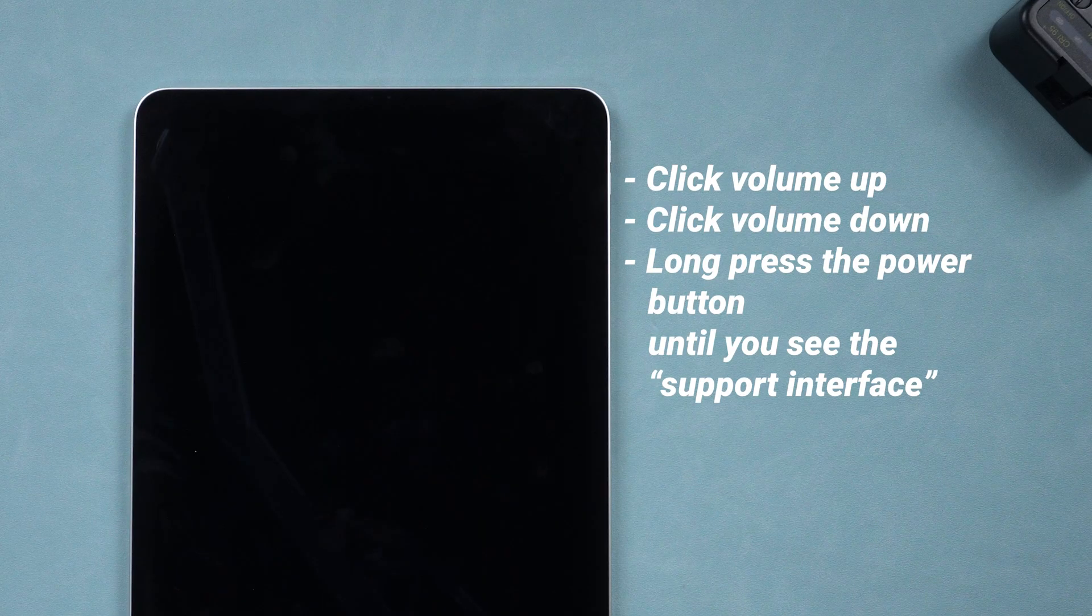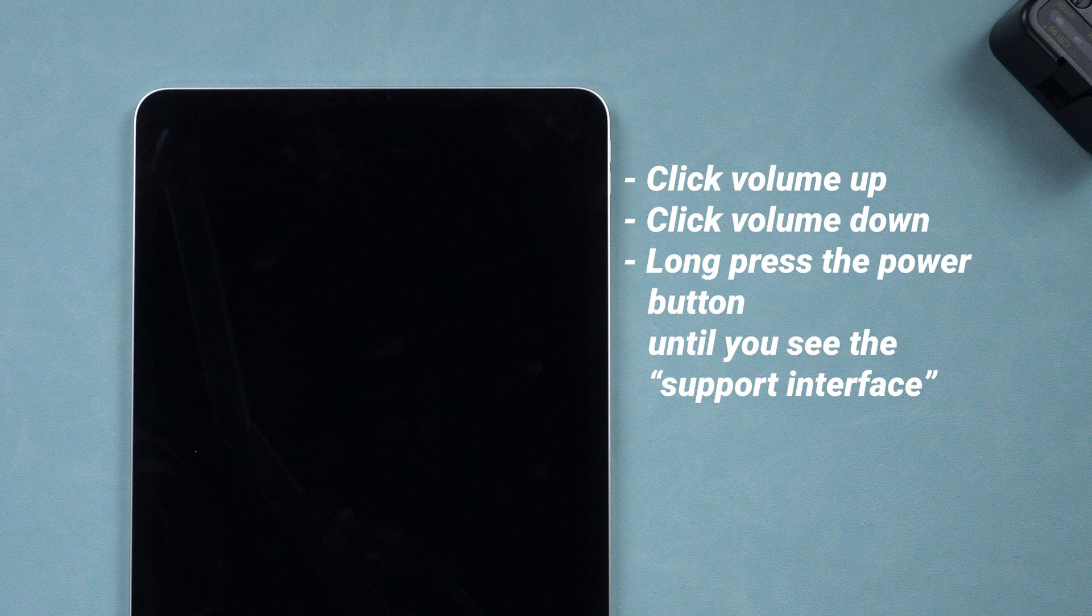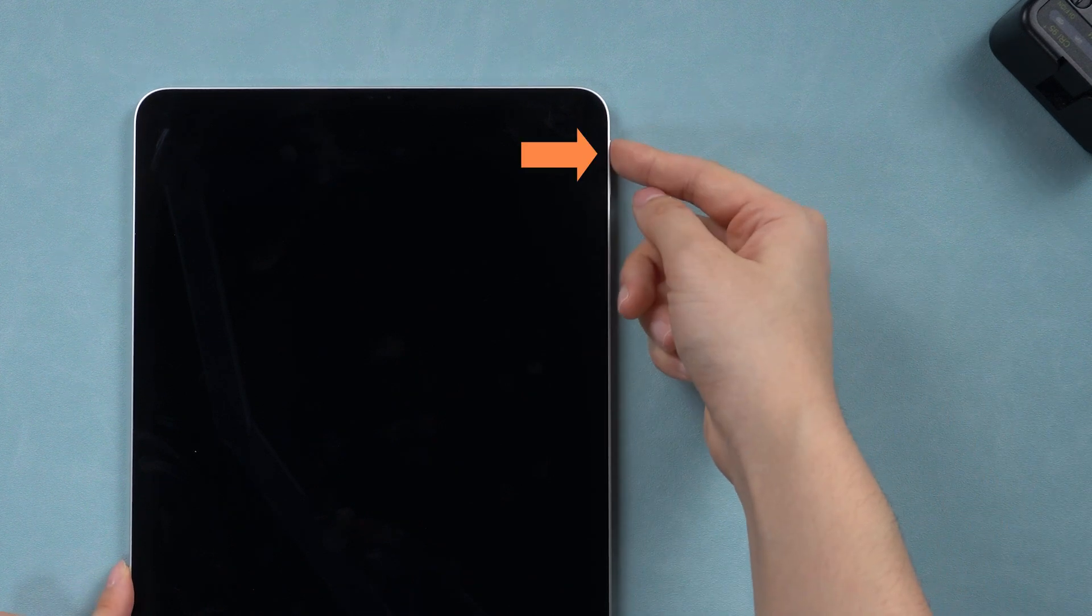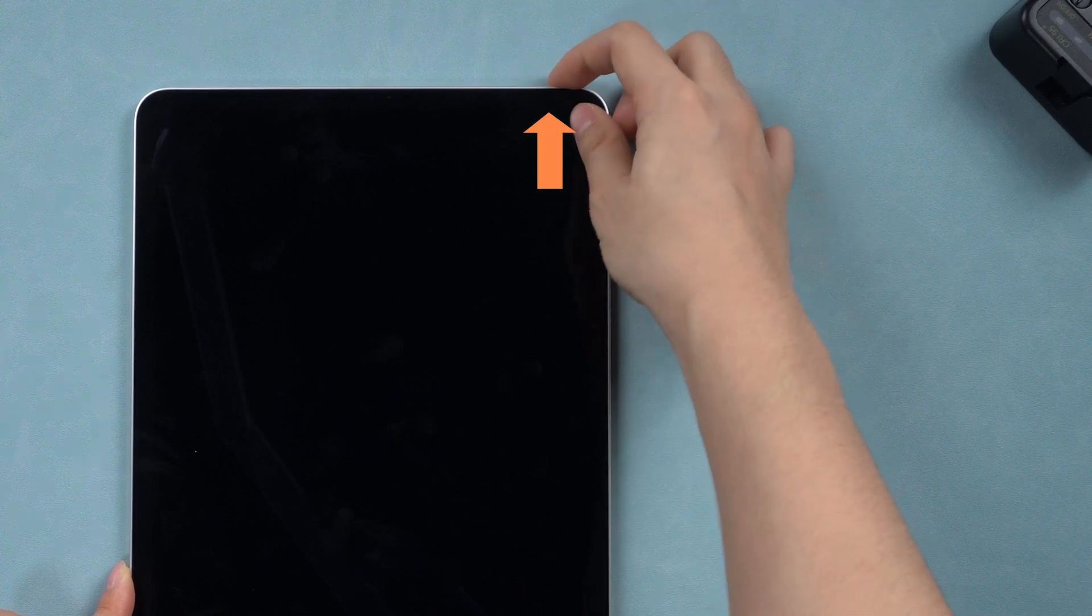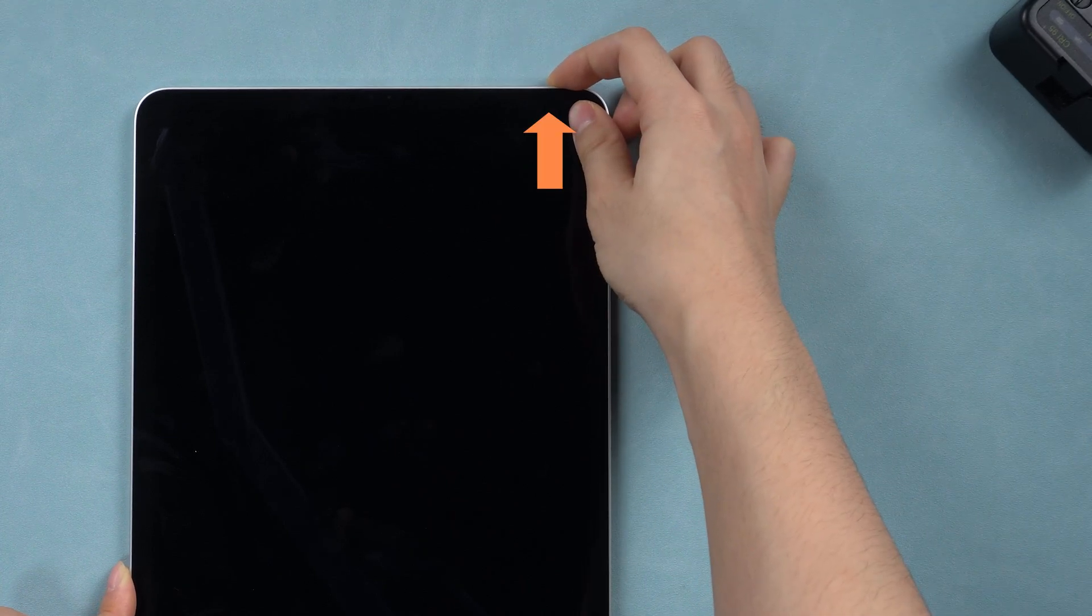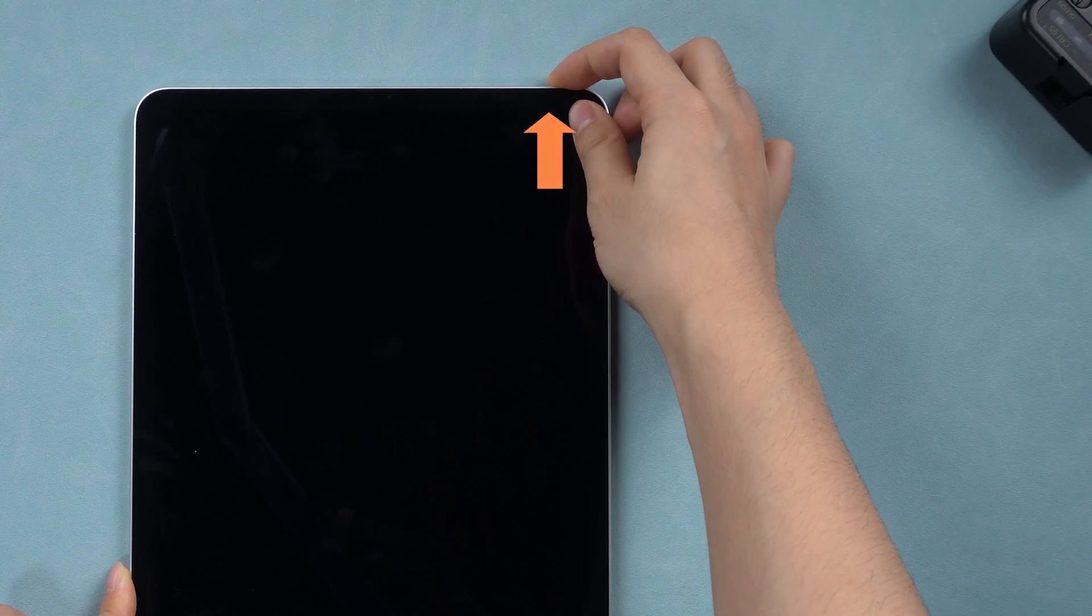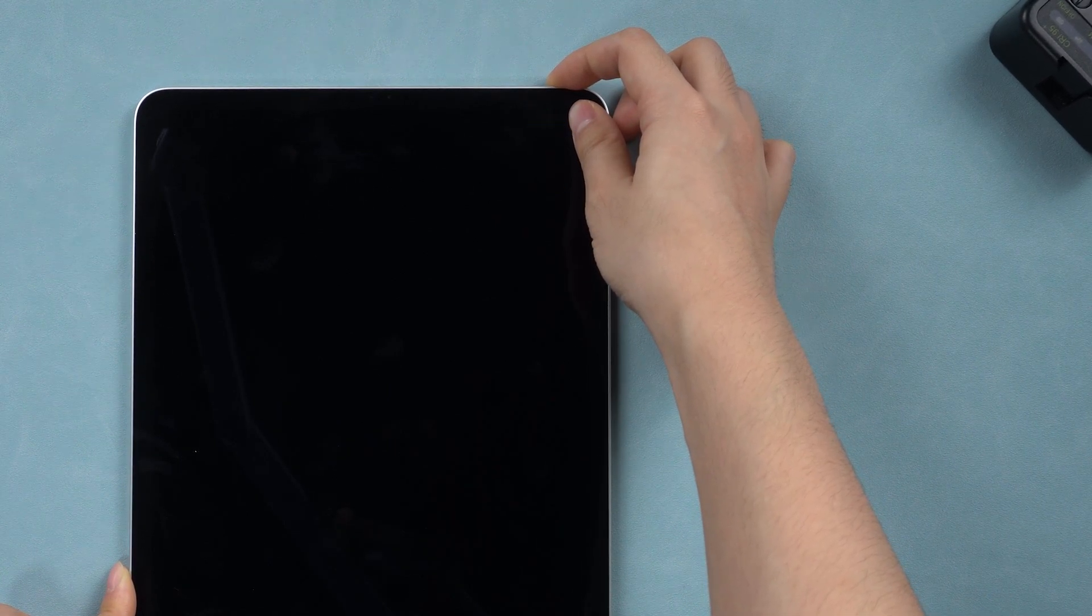It's simple, just like a force restart, but press the power button longer. Press the volume up button, then the volume down button, and then long press the power button until your device enters the support interface.